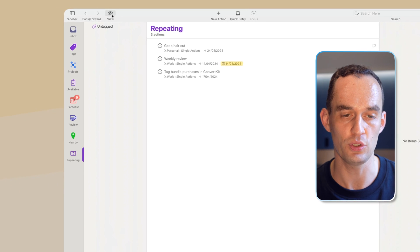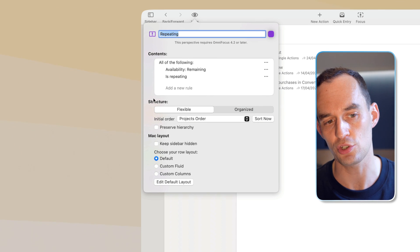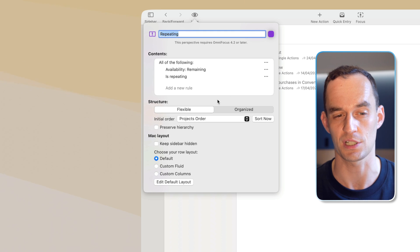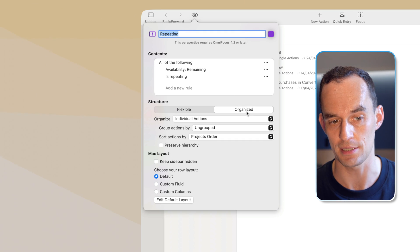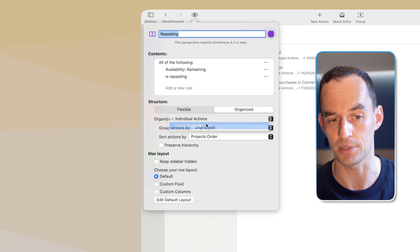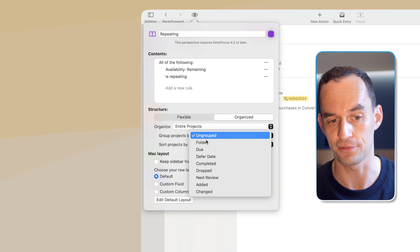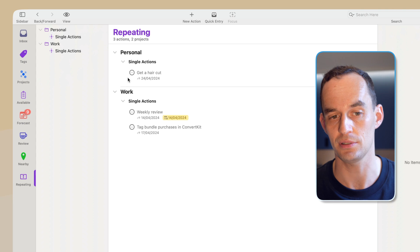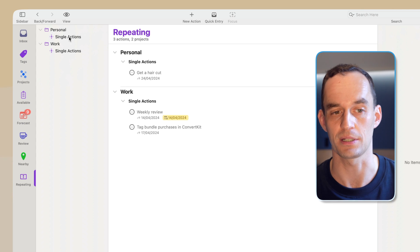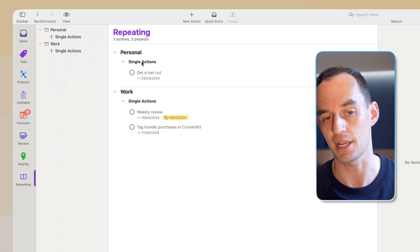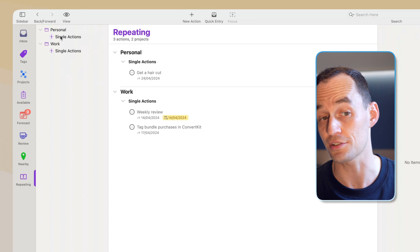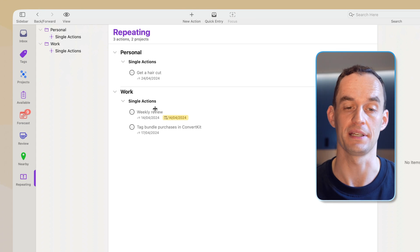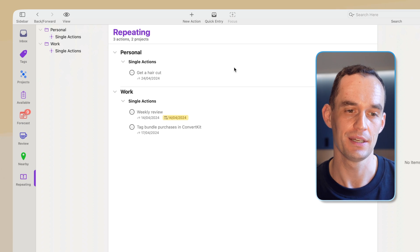We can organize this a little bit better. So I can click view right here, and that brings me to the same options. And what I can do is change the structure of how my tasks are displayed here. For example, if I choose organized, then if I say I want to organize entire projects, and I want to group my projects by folder, now things are easier to see. I've got some personal and work tasks. I've created a personal folder and a work folder. Here's a single actions list with a repeating to-do in it, and here are my work repeating to-dos. So now I've split those.